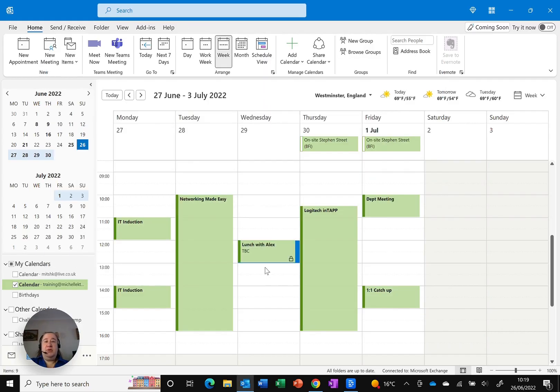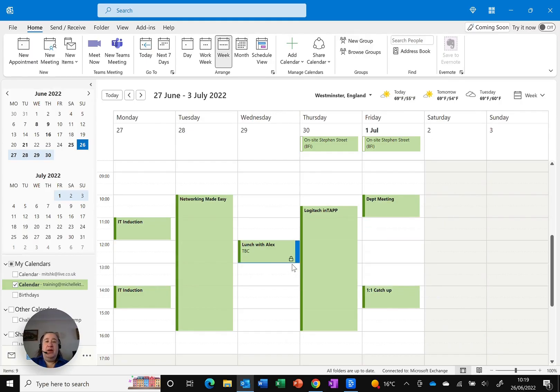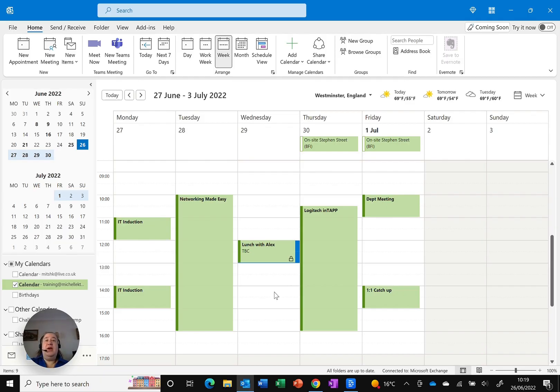In my screen you can see I've got my standard appointment meeting but here I've got a little padlock attached to it. Anybody who actually looks at my calendar will now see that I have got an appointment. It'll say private appointment so they'll see I'm busy but they won't be able to see what it is I'm busy with.